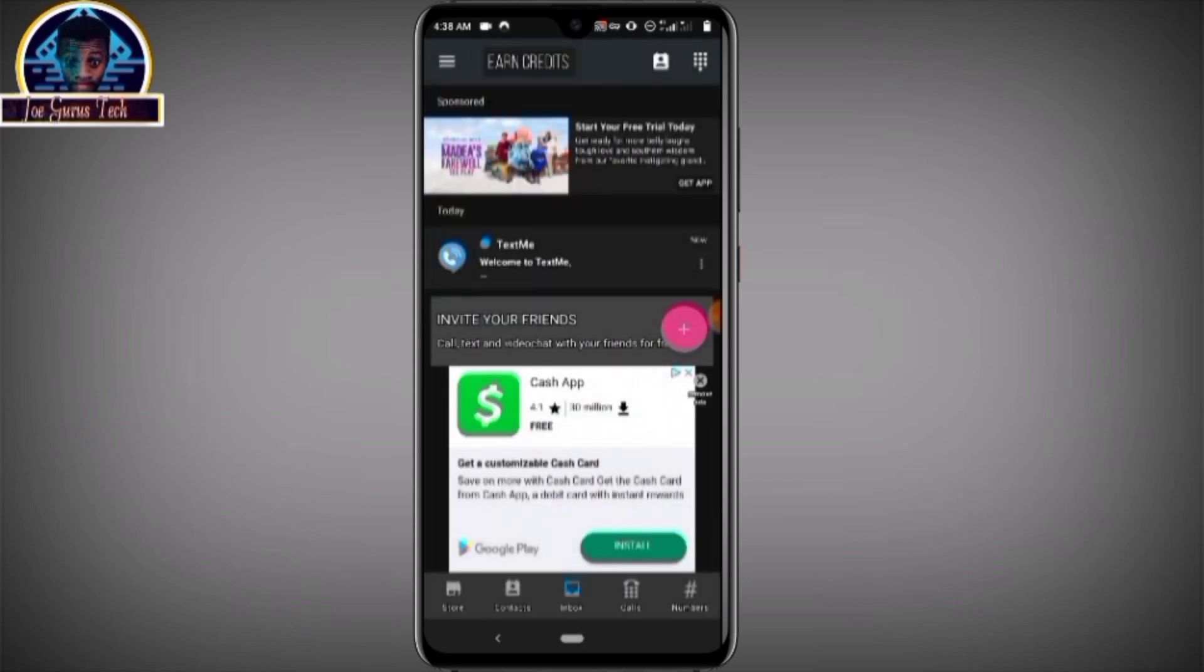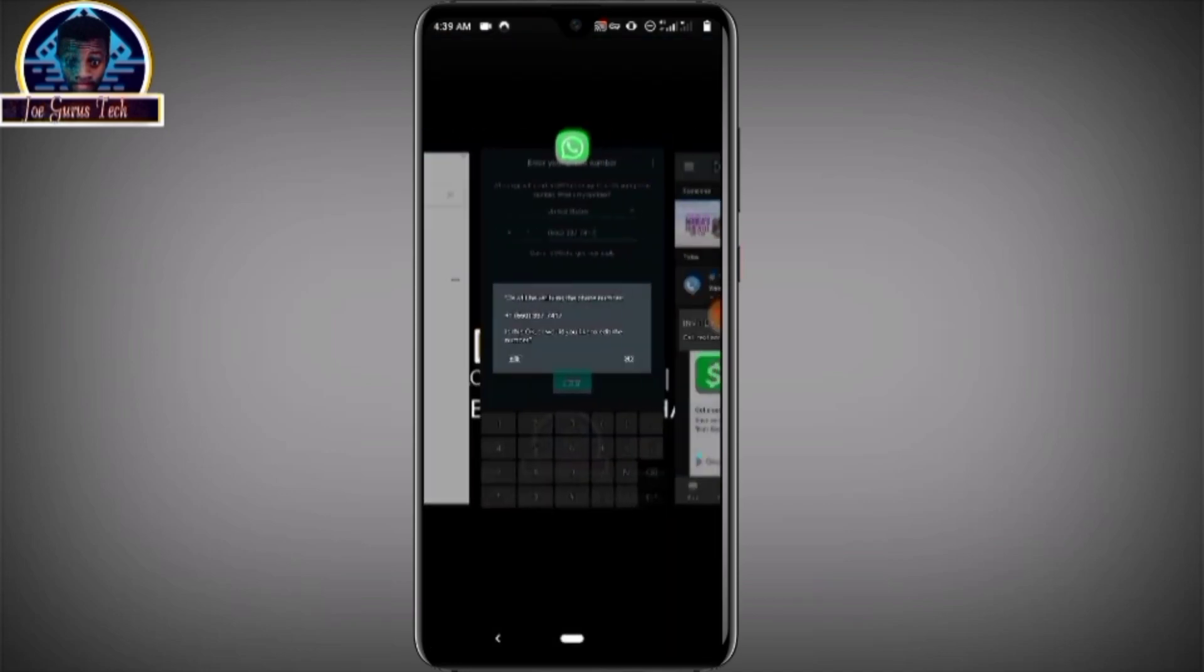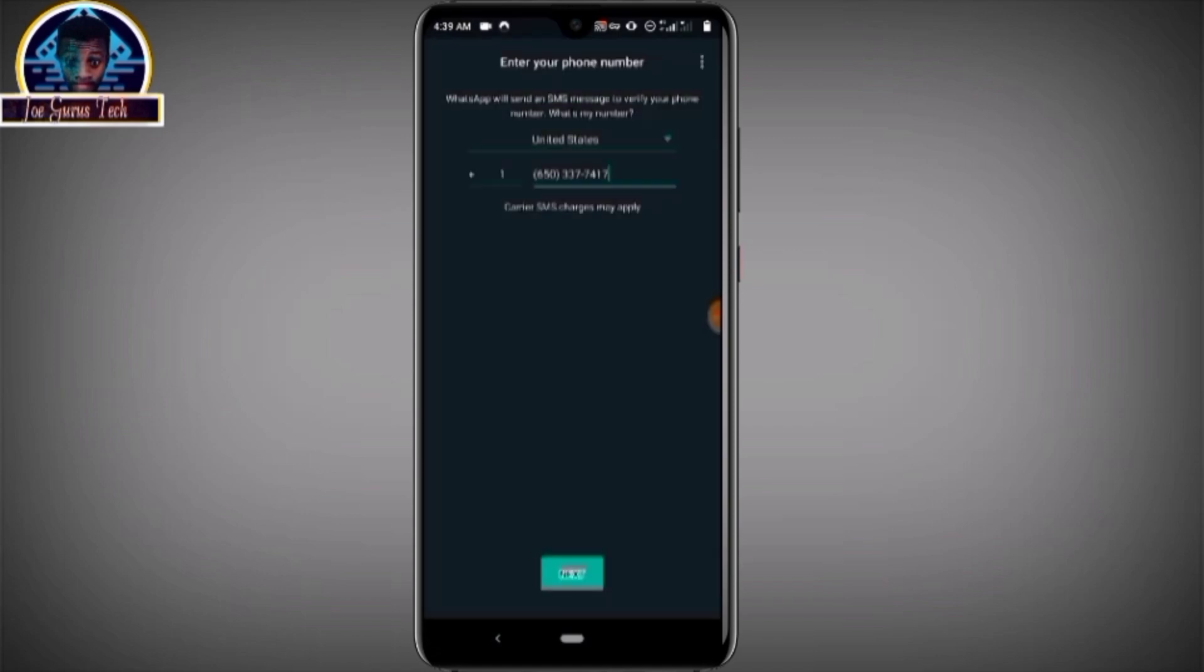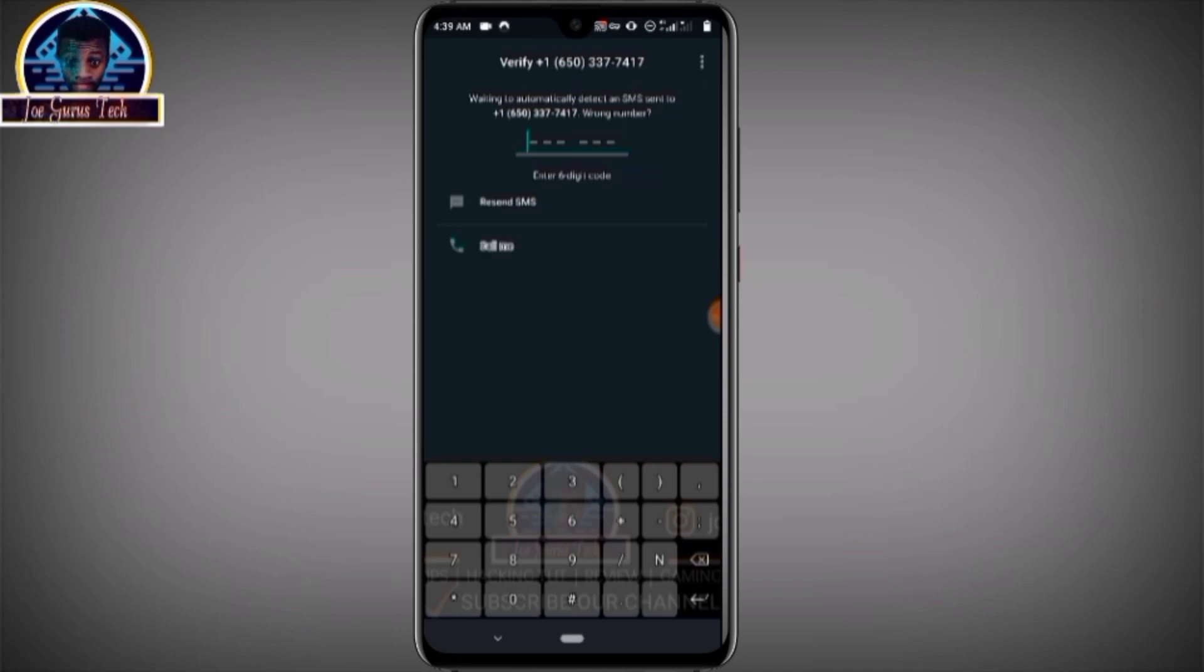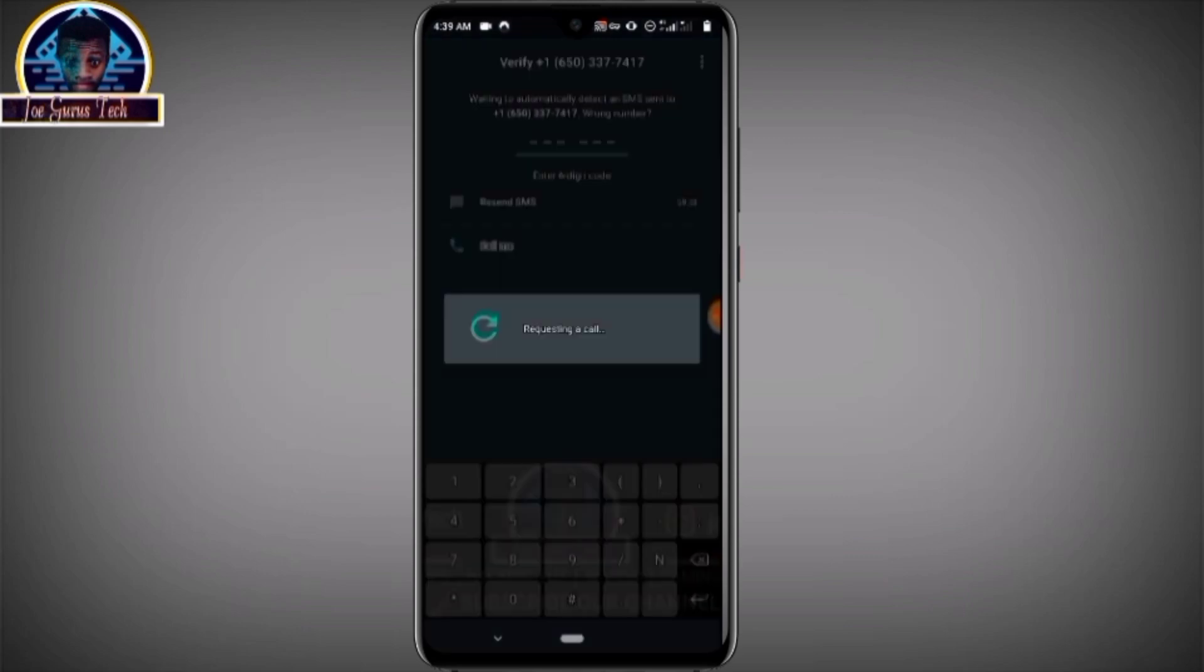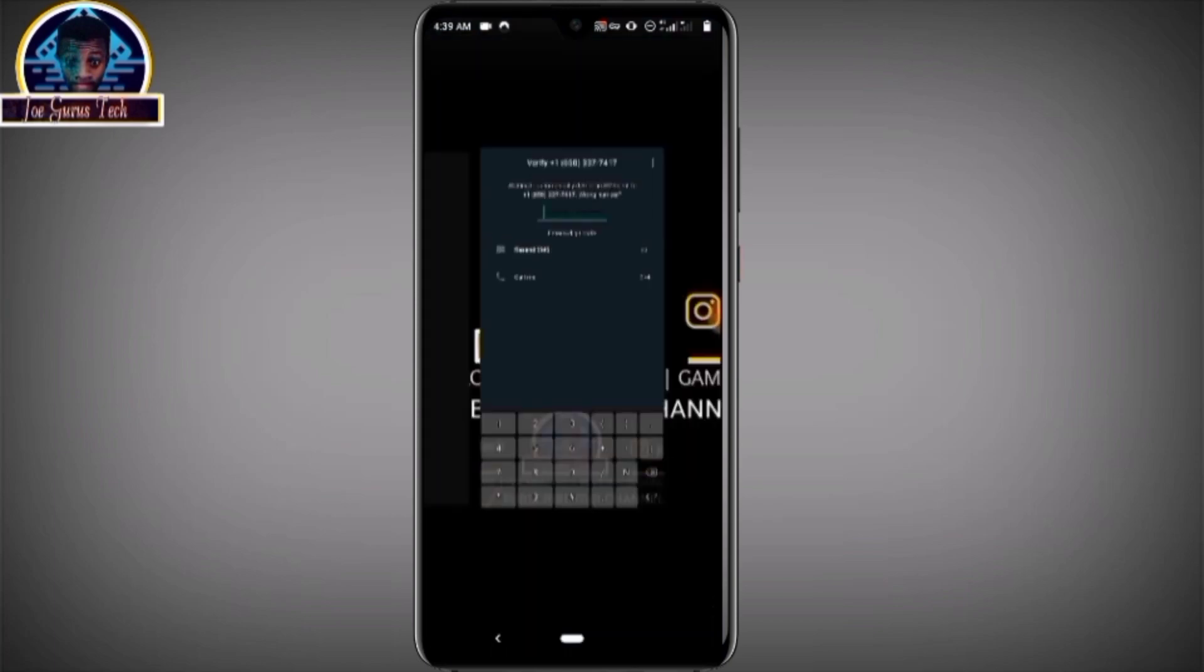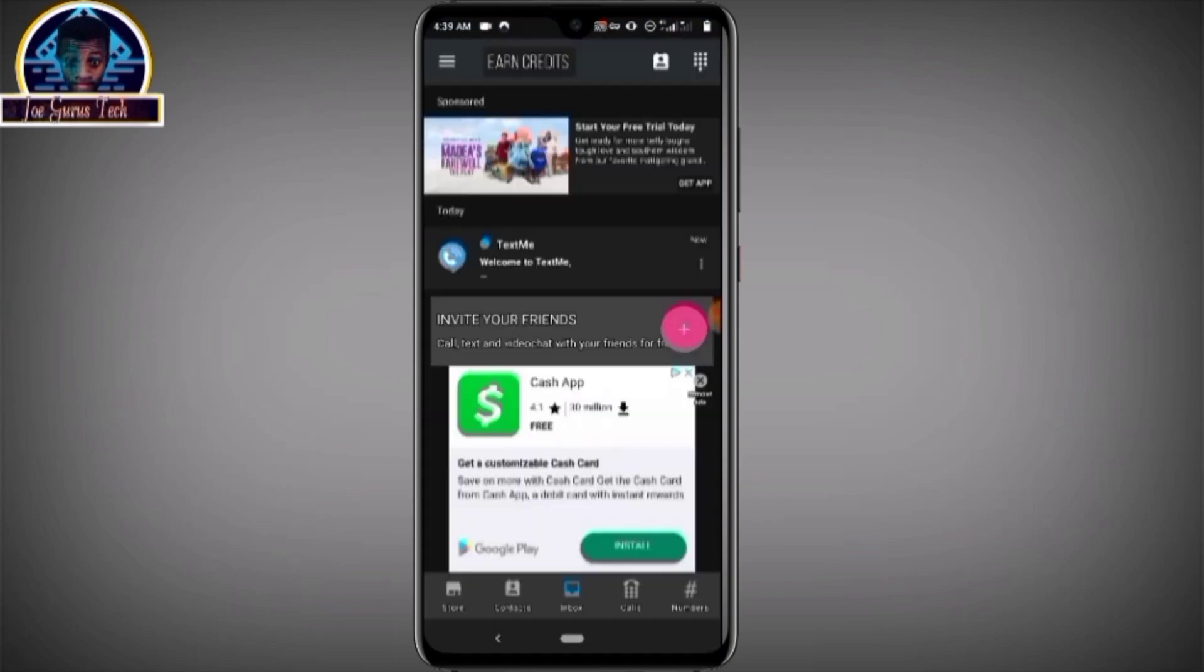Now let's try to use it to verify our WhatsApp application. First, before we use it, let's just go to WhatsApp and click on the continue button. If you got any notification like this, you can use the call me button here.